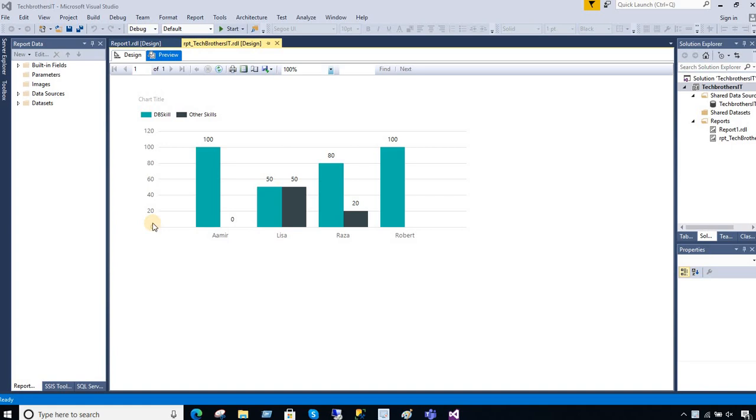Welcome to TechPresors with Aamir. In this video we are going to learn how to remove zero from a bar chart in SSRS report.